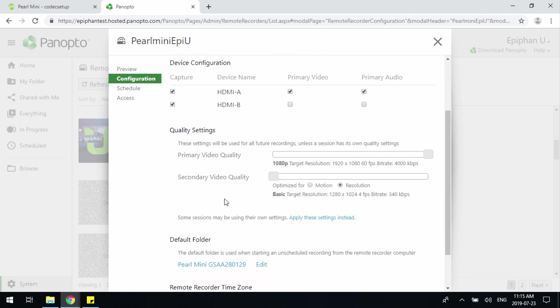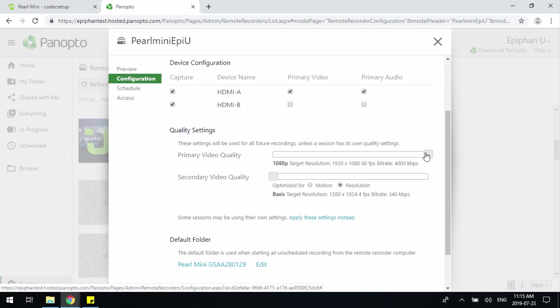Below you'll see some quality settings. Now, it's important to note that whatever quality settings you set here on Panopto will also reflect in Pearl Mini or Pearl 2 for the recordings. For Pearl Mini specifically, if you have it set to 1920 by 1080 at 60 frames per second, Pearl Mini will understand that and only support its 30 fps as it was designed to.